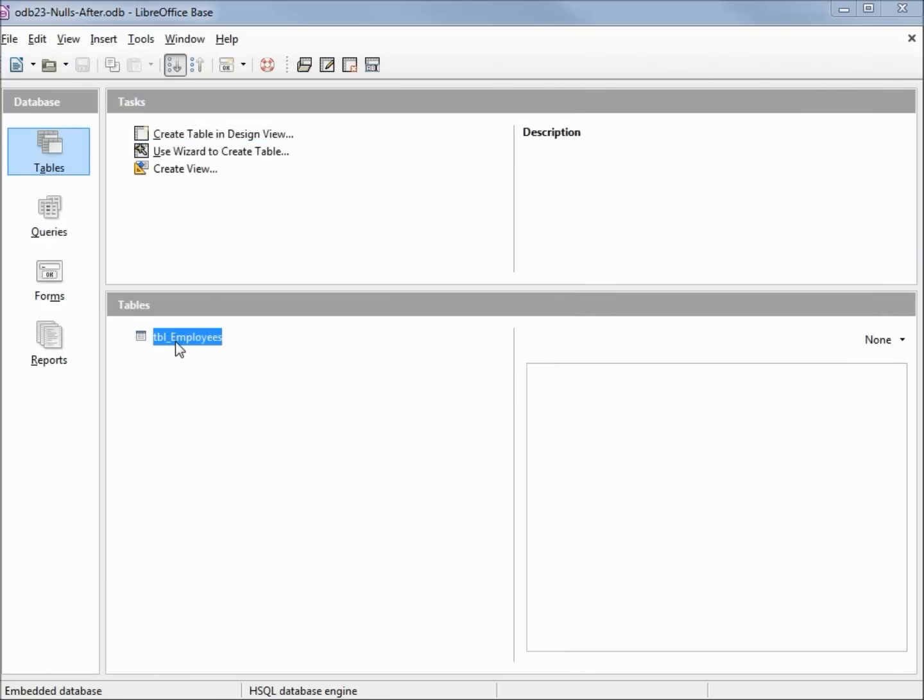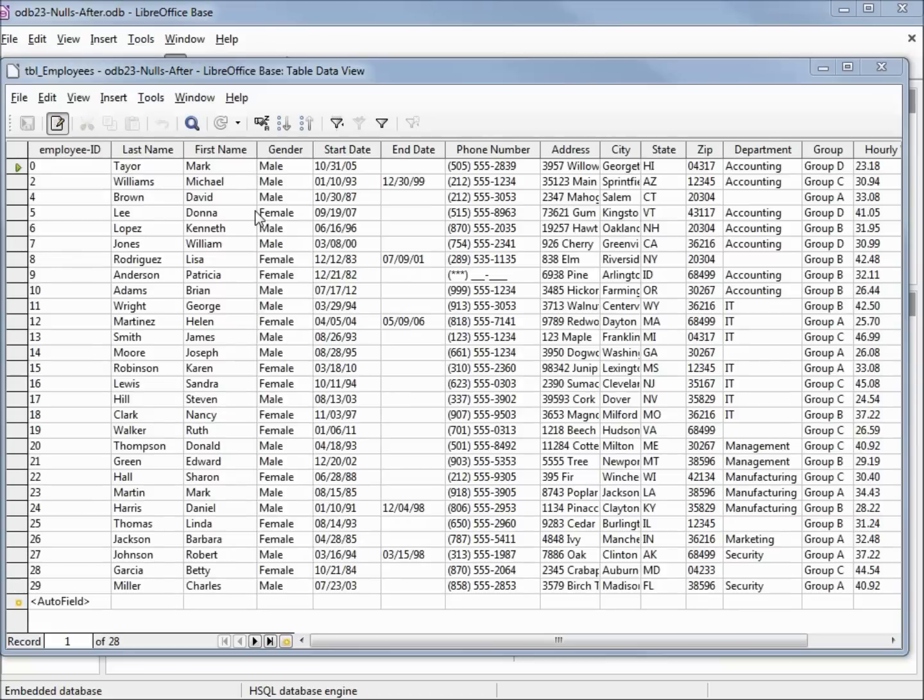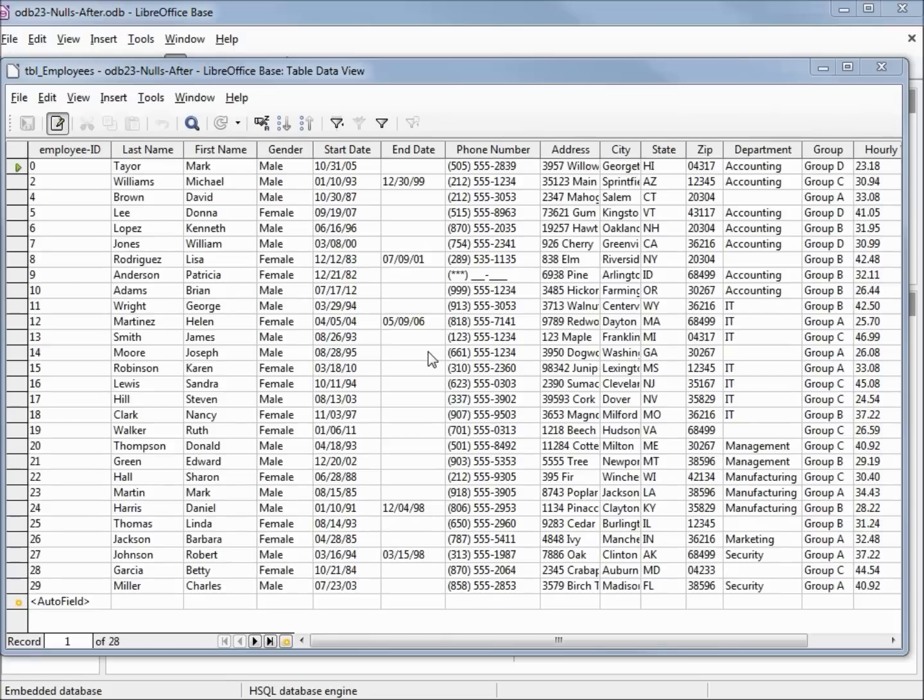Let's open up this employee table. Looking at our data, most of these fields are populated. When we get to end date, a lot of these fields are not populated and it's pretty safe to say that those values are going to be null. When we look over into the department column, we see that we're missing a couple of departments. Those are the changes I made to this file just before I started the video.